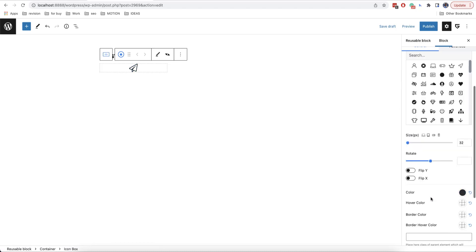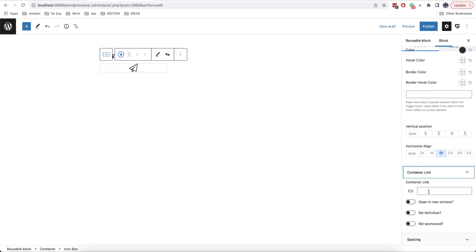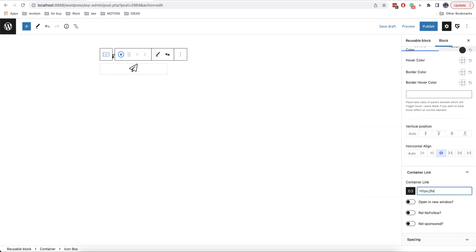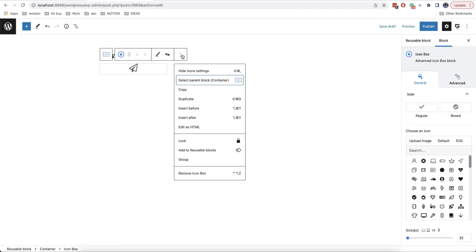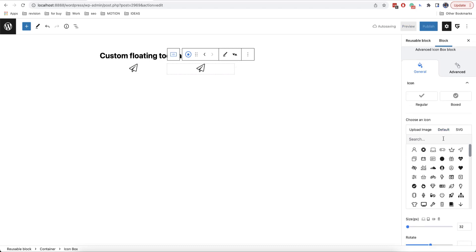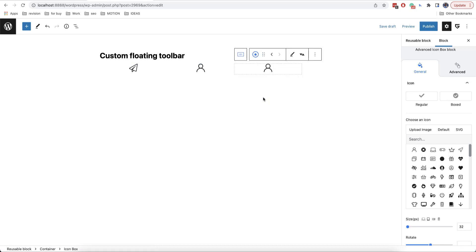Let's choose this color and then you can add a link if you want. Here I will add more icons by duplicating the one that I have already created. Like this.